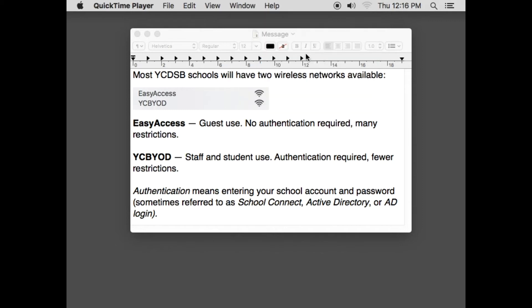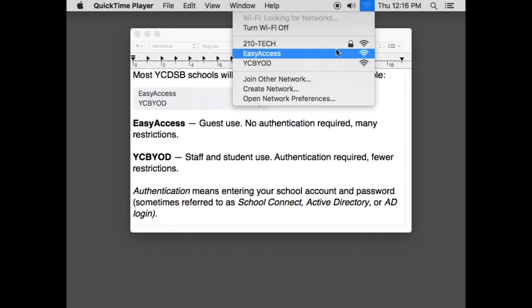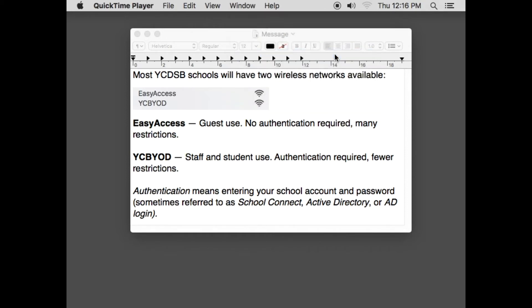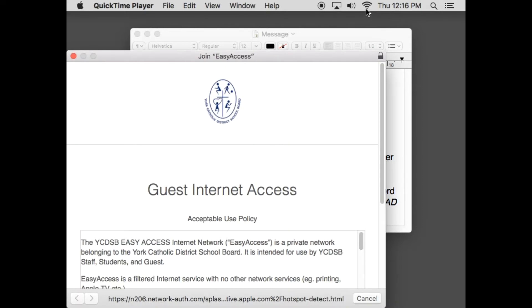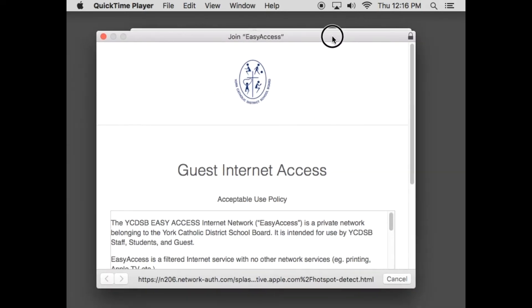I'll show you what's supposed to happen on both of these networks and why you may want to use one over the other. For EasyAccess, when you connect to it, as you can see here, when I get the full Wi-Fi signal, if you wait a second, this screen should pop up.